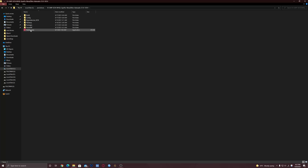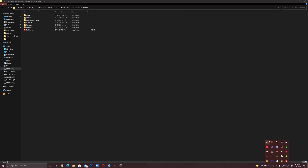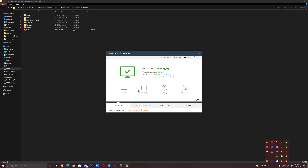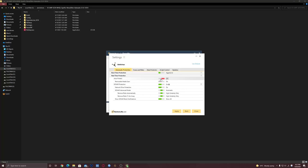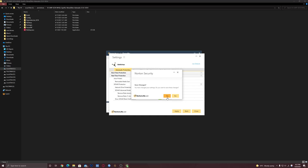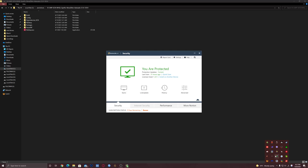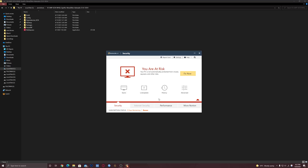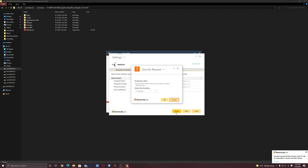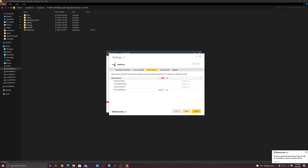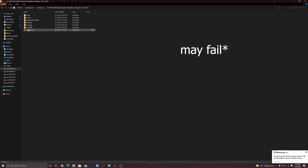Open it. Before we proceed, make sure you disable your antivirus completely — this is very important. For example, I have Norton and I have to disable it here, and you also have to disable data protection in case your antivirus has it. Otherwise your setup will fail.